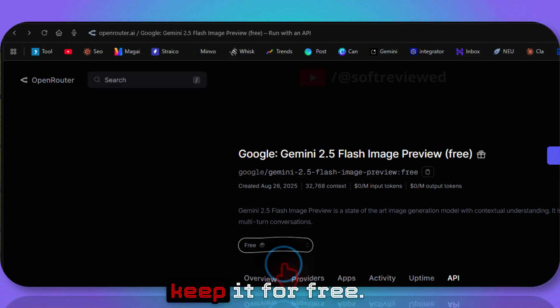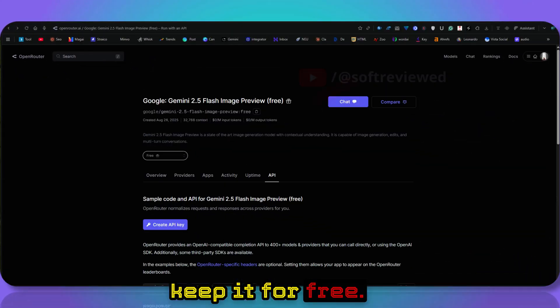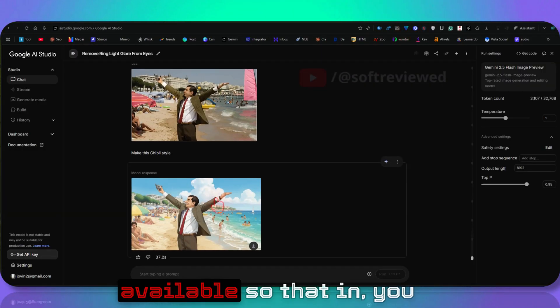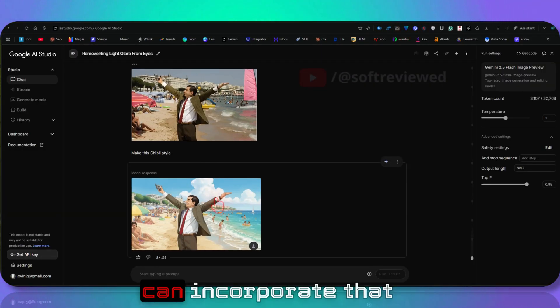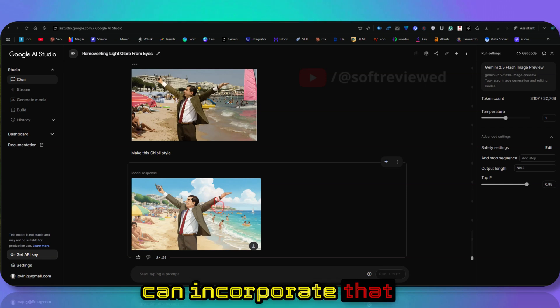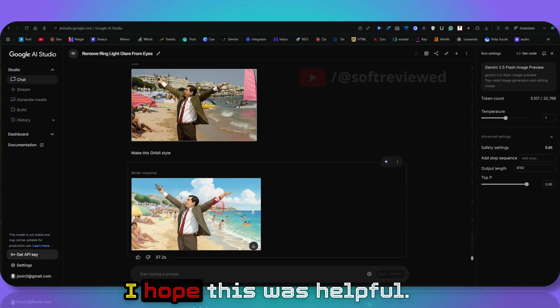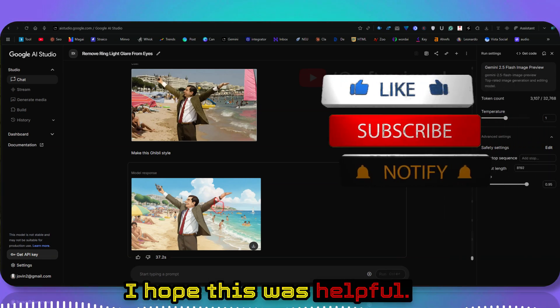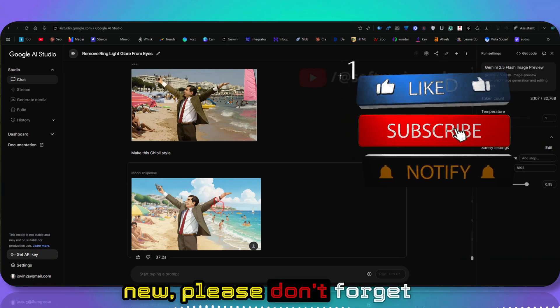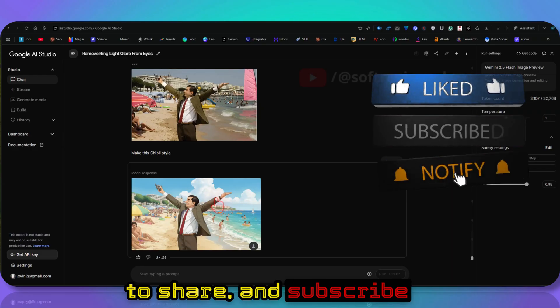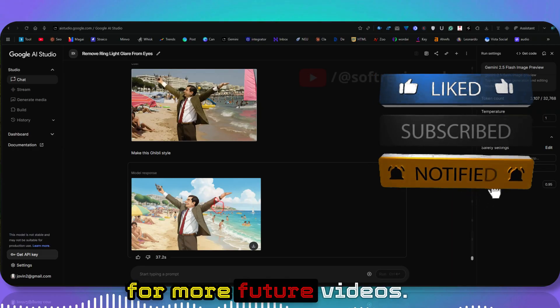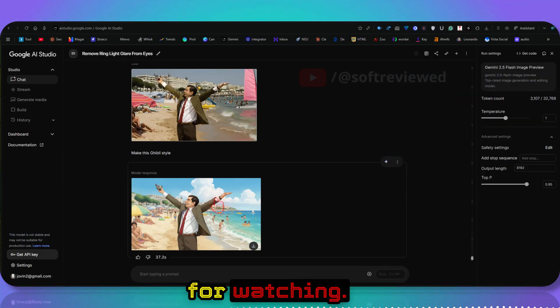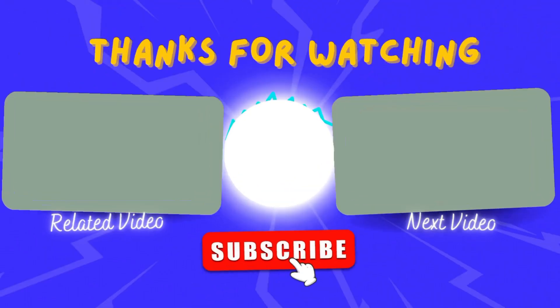I don't know how long they'll keep it for free, but the API is available so you can incorporate that into your own projects. I hope this was helpful. If you learned something new, please don't forget to share and subscribe for more future videos. Thank you for watching. Have a great day.